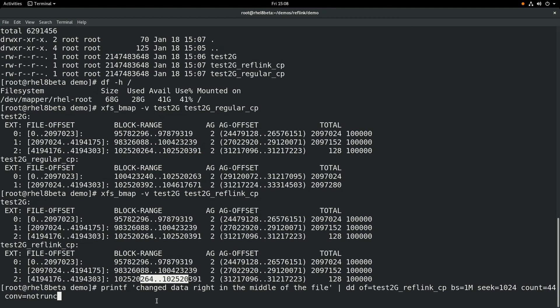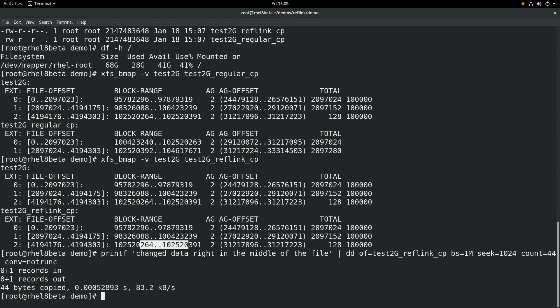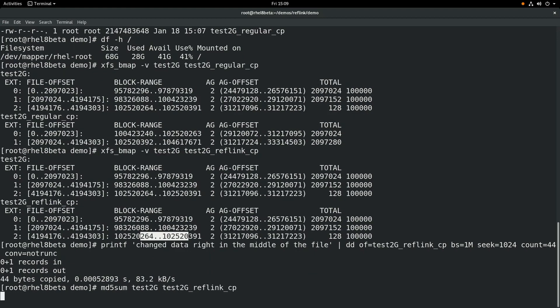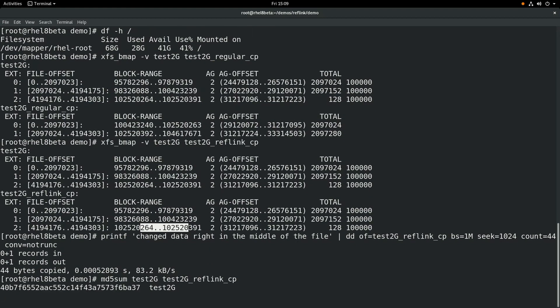And just to demonstrate that these files are actually different, we will use the md5sum command to generate checksums for both of these files. And you can see that both the checksums are different.